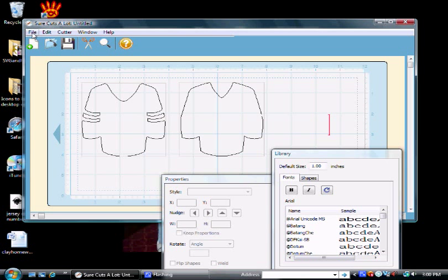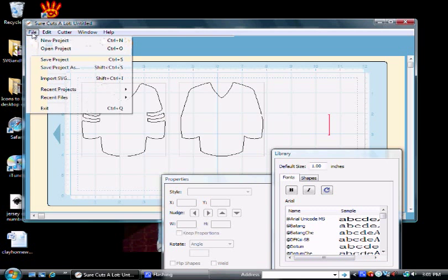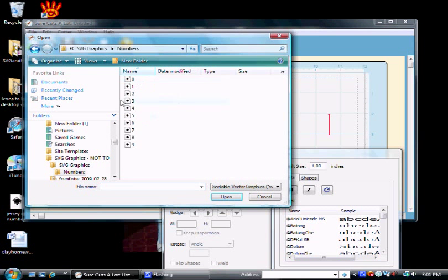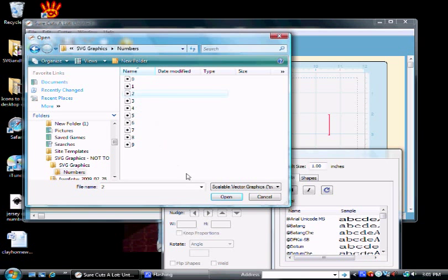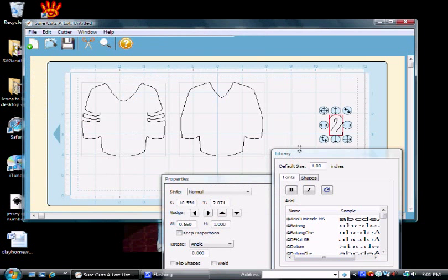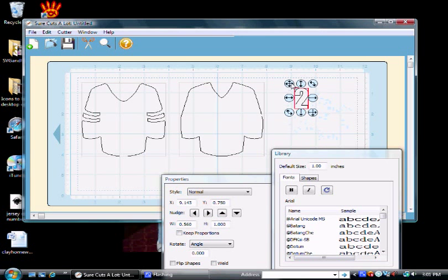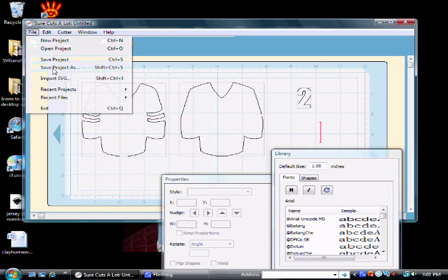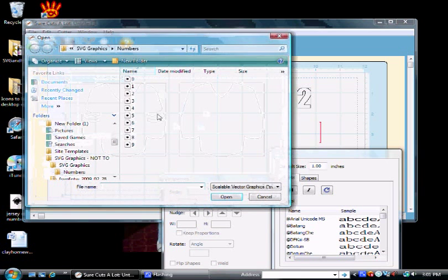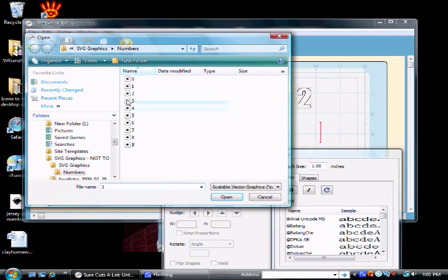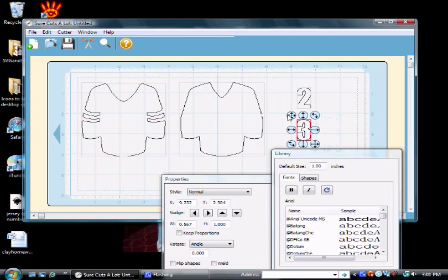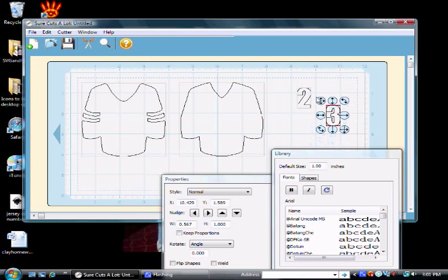Now, my son likes all sorts of hockey players so I'm just going to make up something here. We'll make it number 23. Here's the two. Double click to get your cursor out of there. Import your SVG, number 23. Now, these two numbers are the same and they're going to print off on my blue.